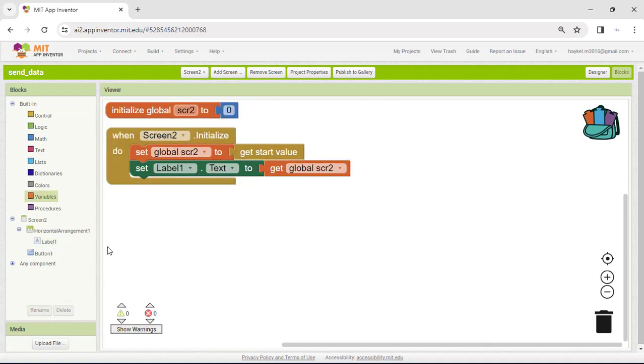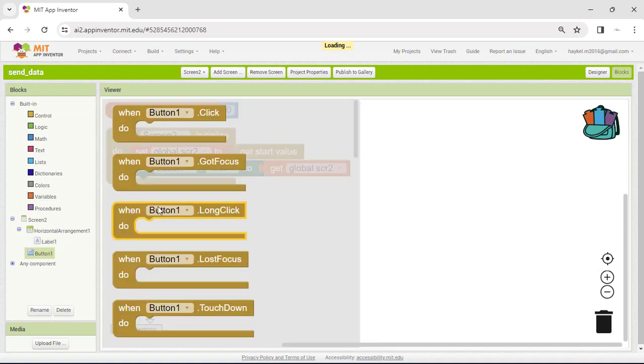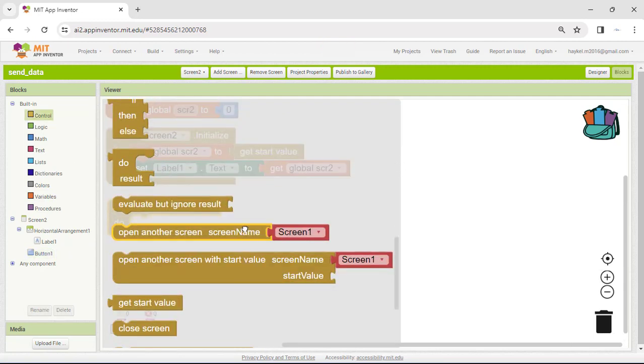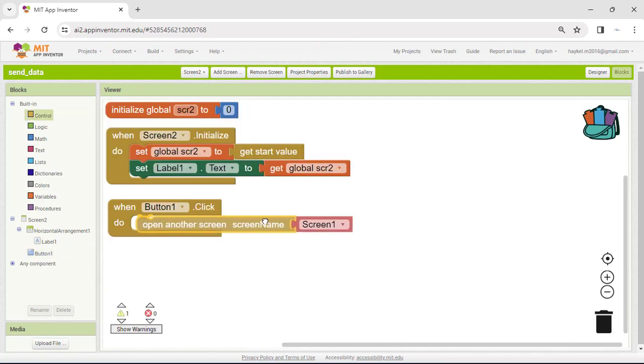Finally, add the code for the previous button that opens Screen 1. Here we use the Open another screen control block.